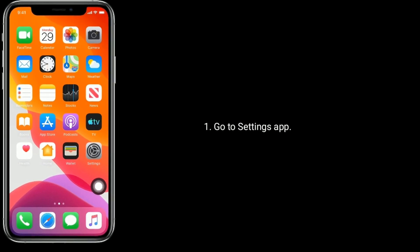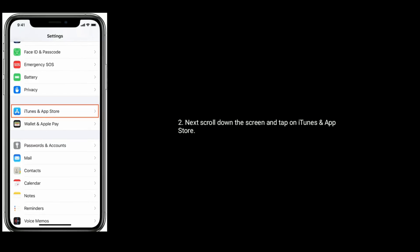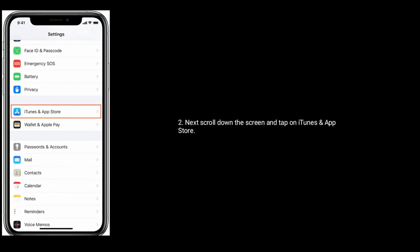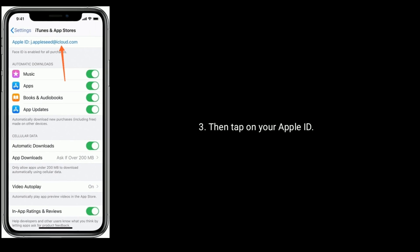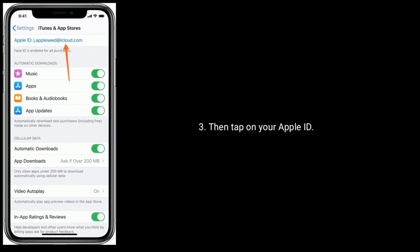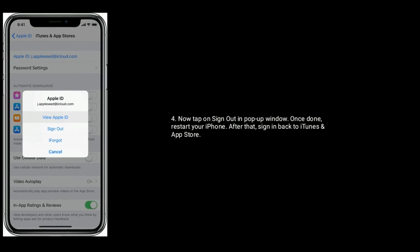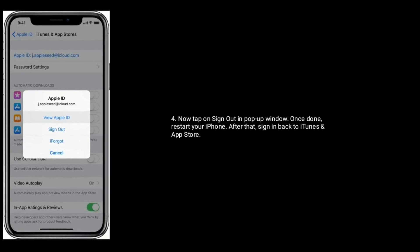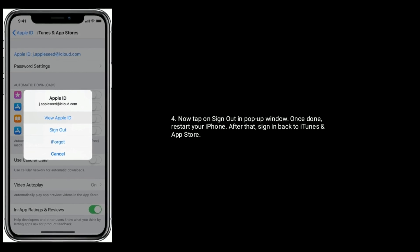Solution two is to sign out of iTunes and App Store and sign back in. Go to the Settings app, then scroll down and tap on iTunes and App Store. Tap on your Apple ID, then tap Sign Out in the pop-up window. Once done, restart your iPhone, then sign back in to iTunes and App Store.